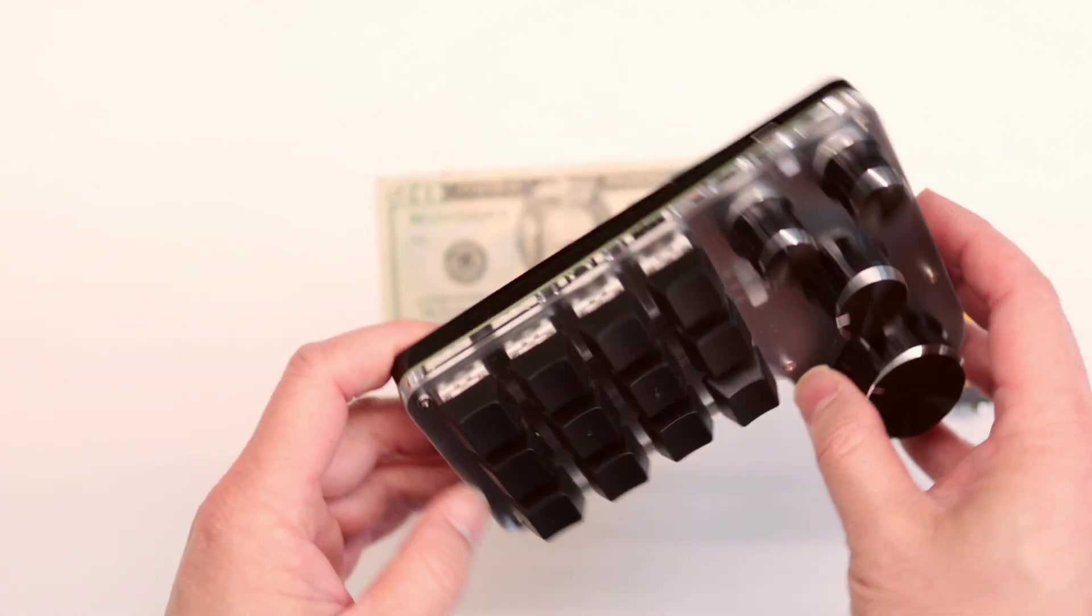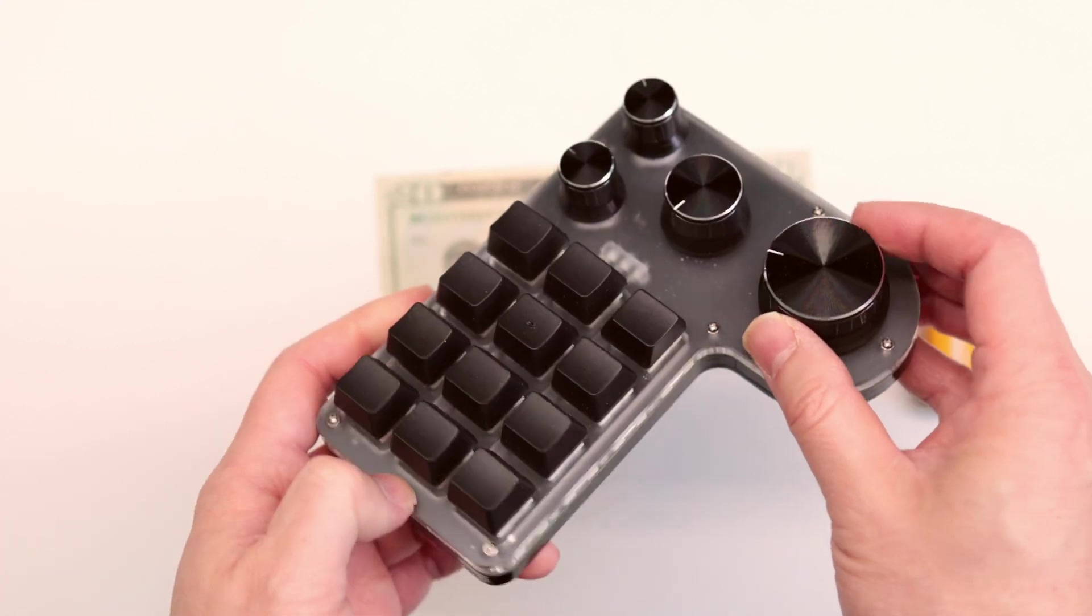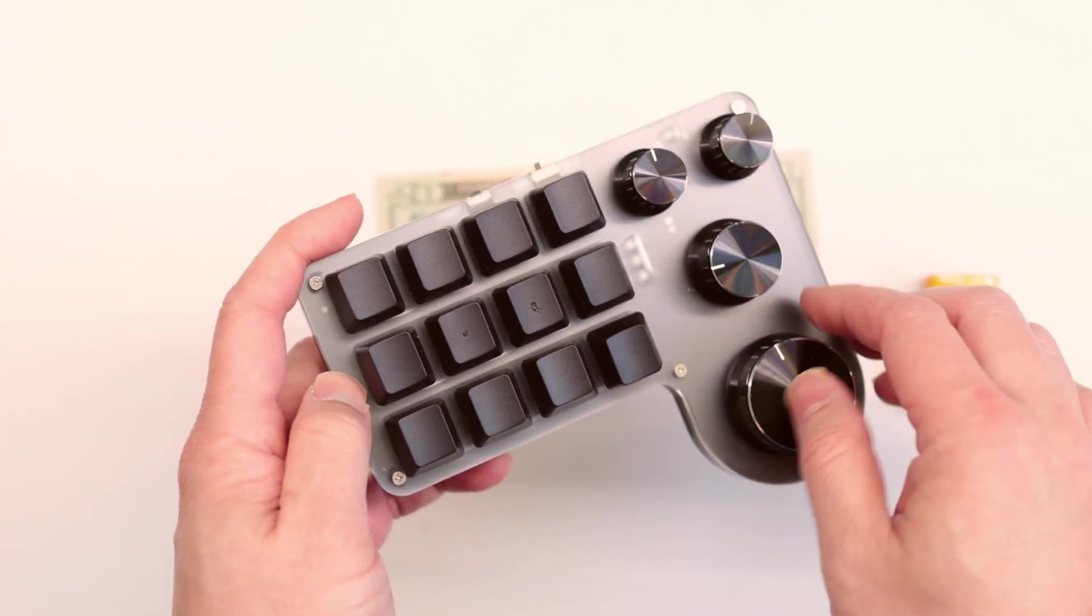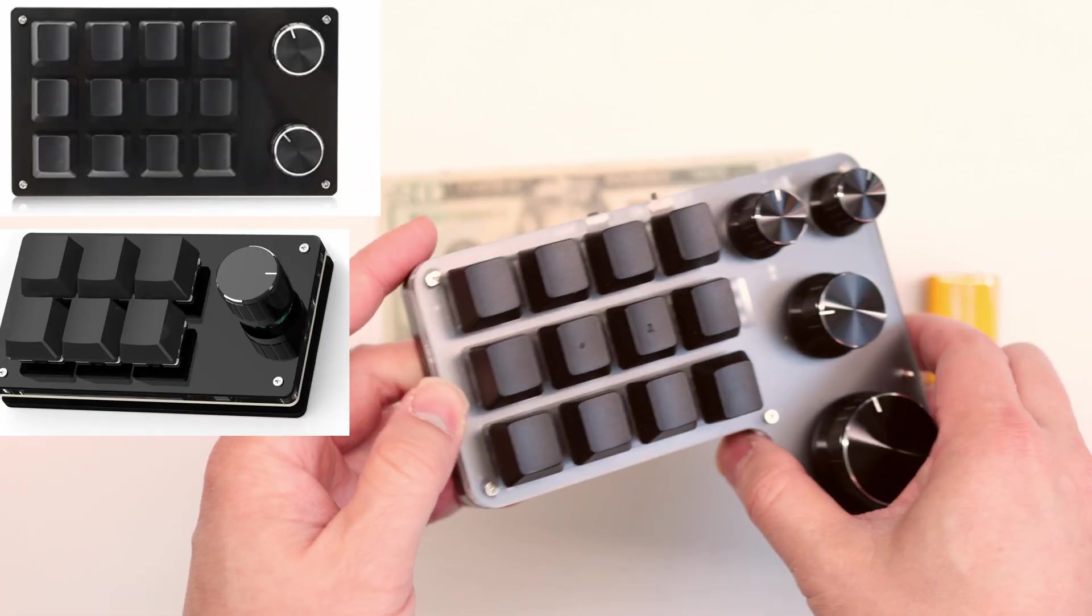You can get this in various configurations which have two knobs, one knob, whatever.